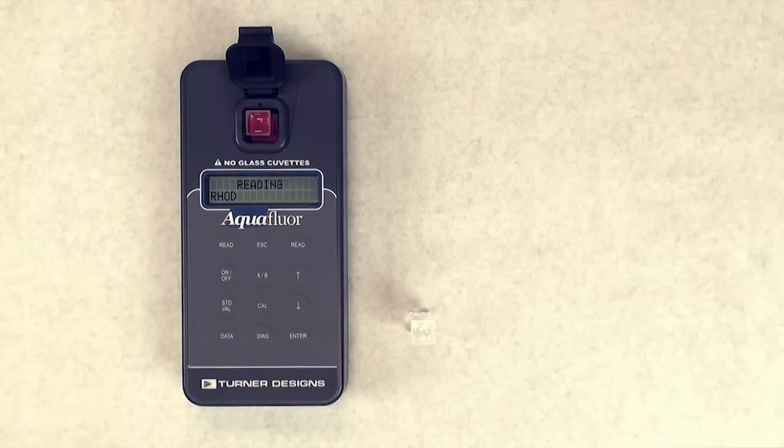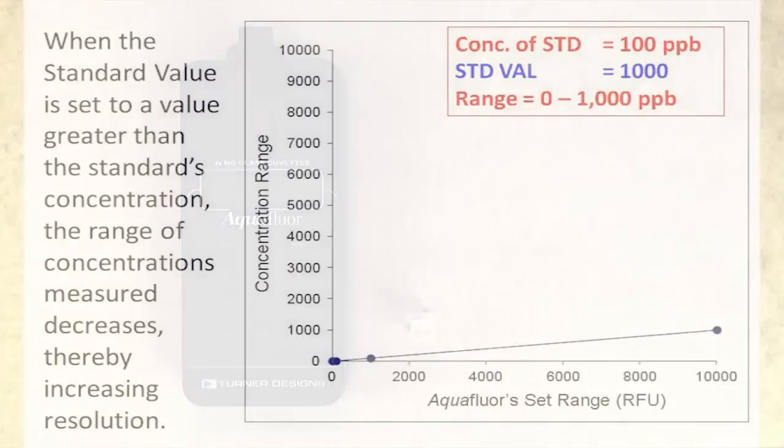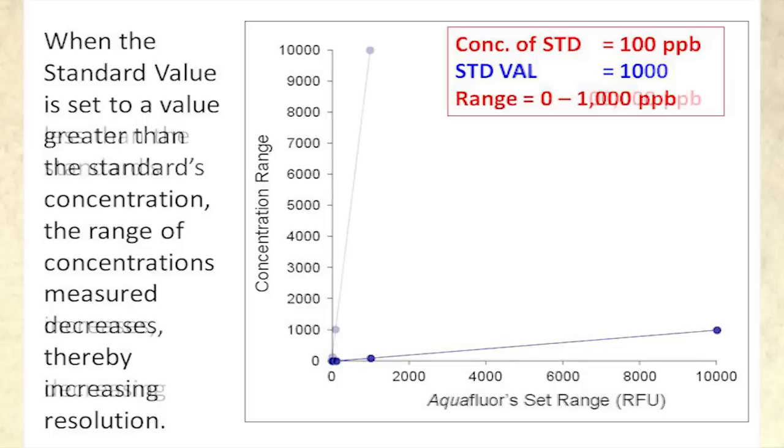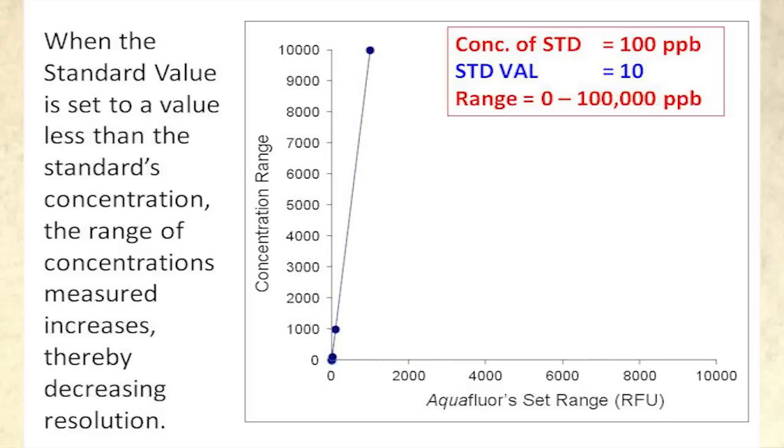In order to increase measurement resolution, increase the standard value setting. This will decrease overall range of the Aquaflora. In order to decrease measurement resolution, decrease the standard value setting. This will increase the overall range of the Aquaflora.